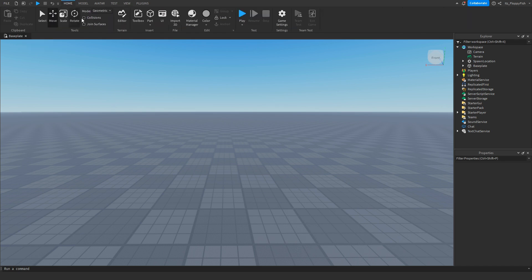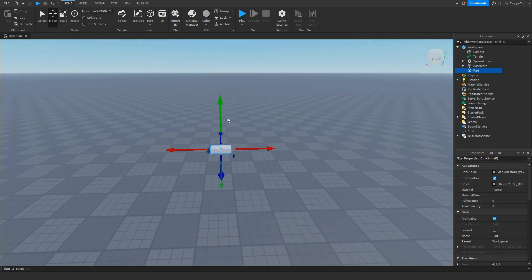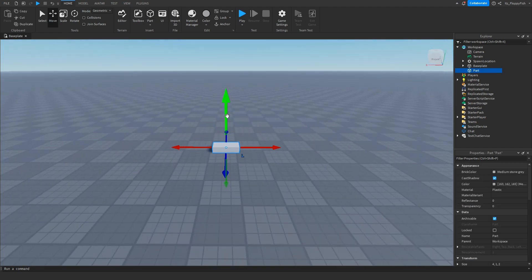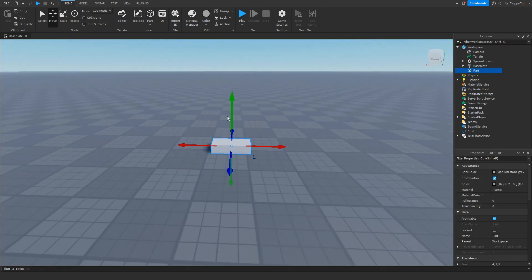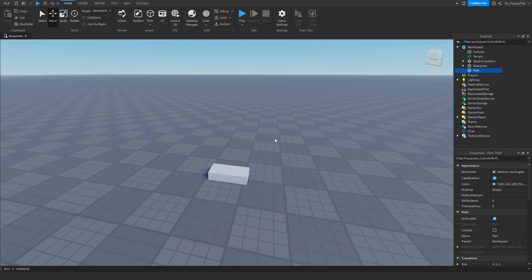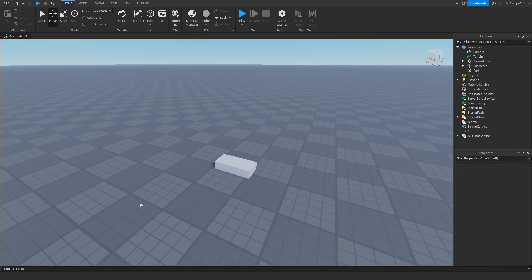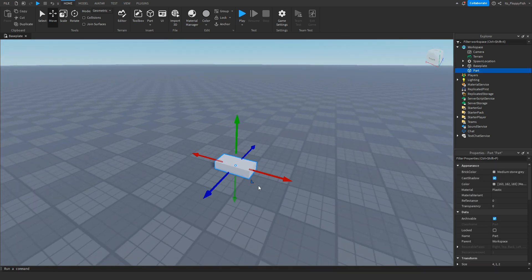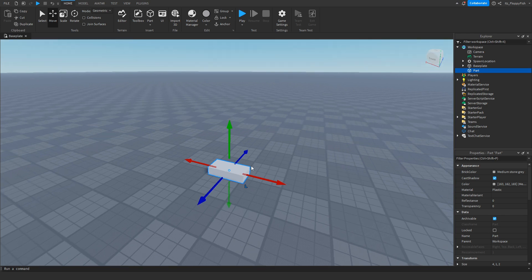Once you've enabled Explorer and Properties, you now want to go and make your part which is going to be holding the proximity prompt. A proximity prompt is basically when a player is in the range of this part, an E button will show, and when they click that E button something will happen — for this tutorial we're going to be opening a GUI whenever someone presses that E button.